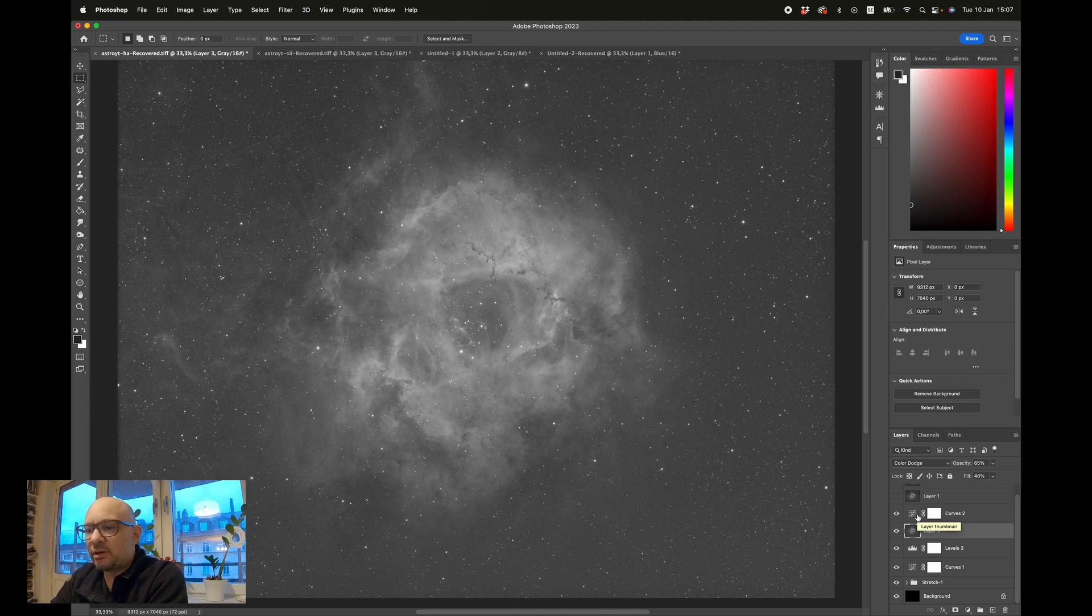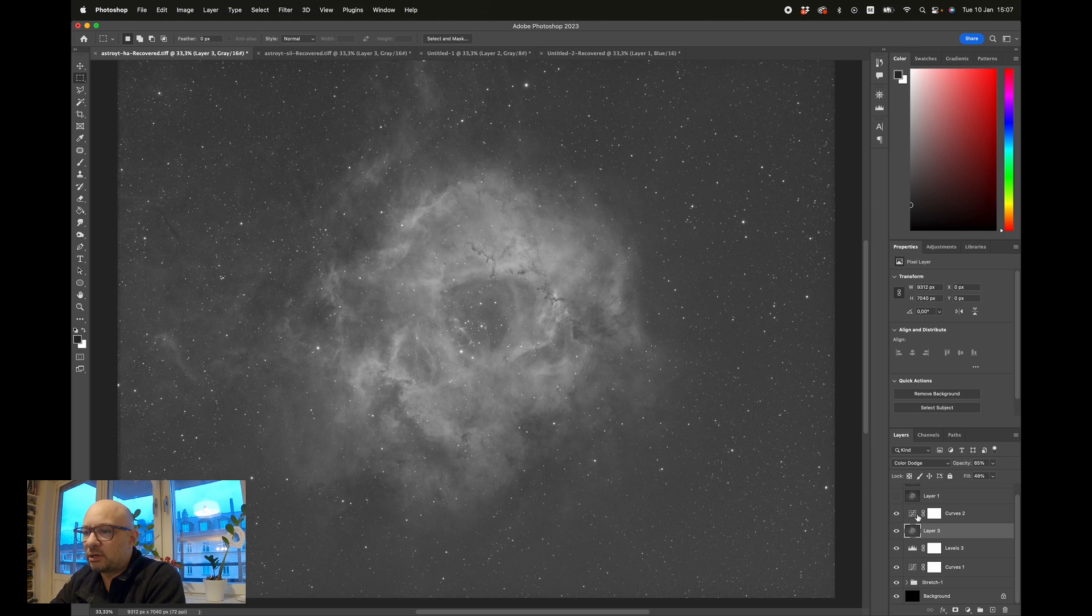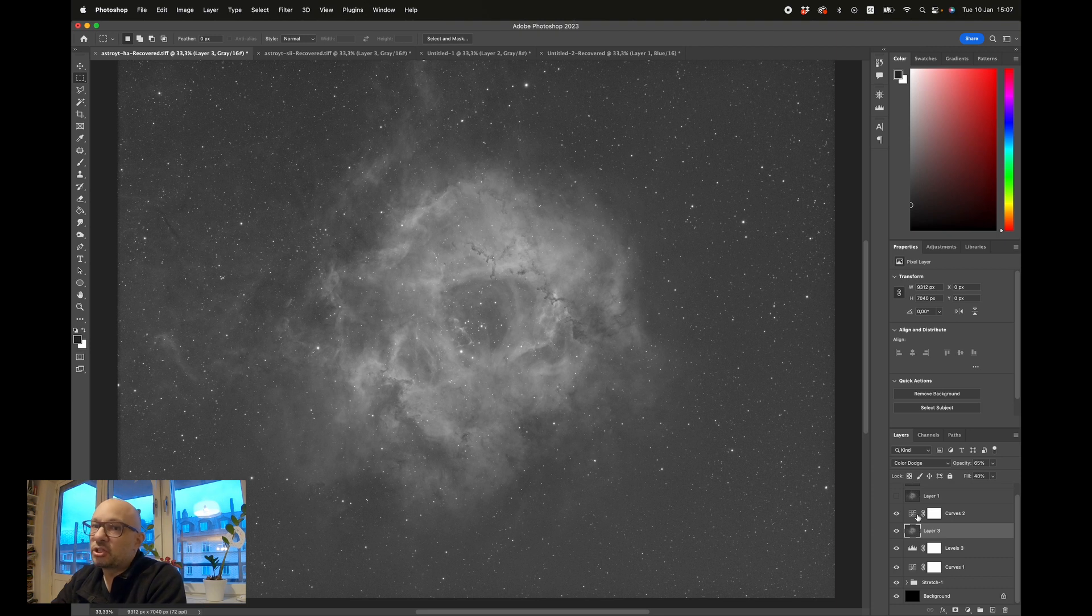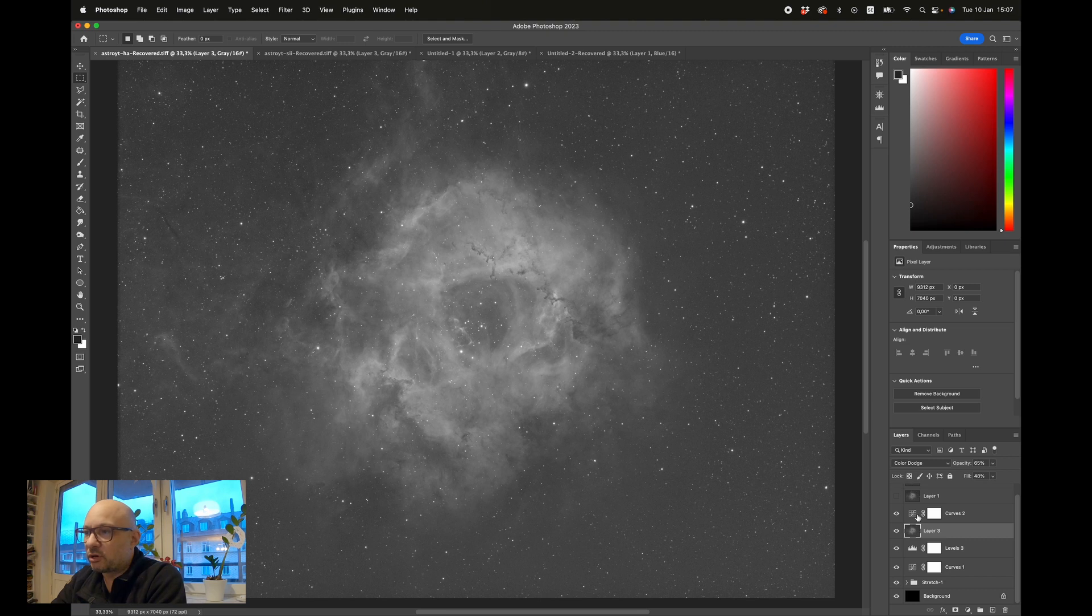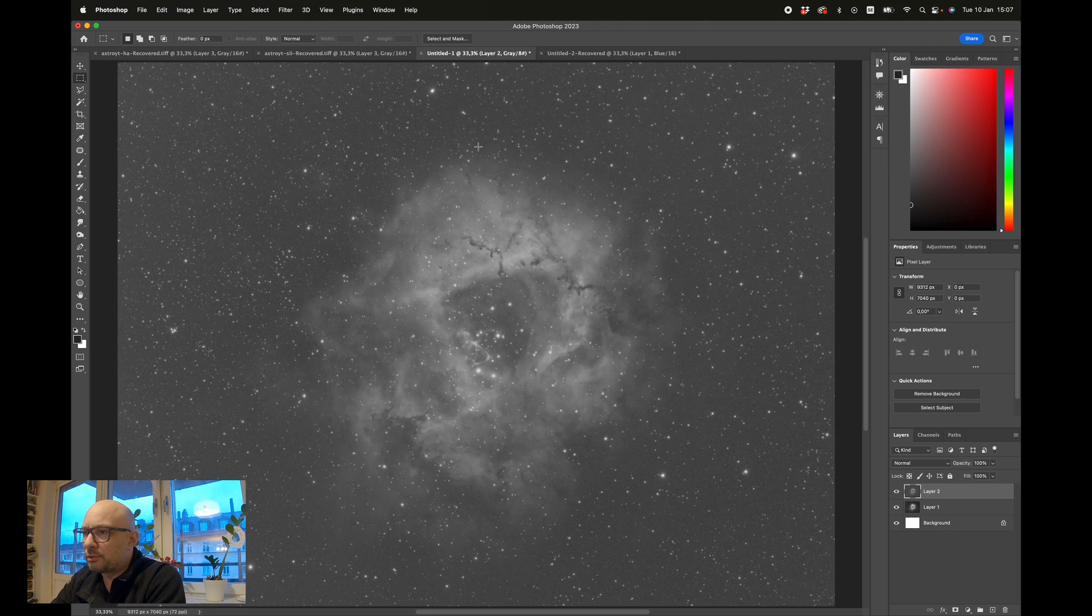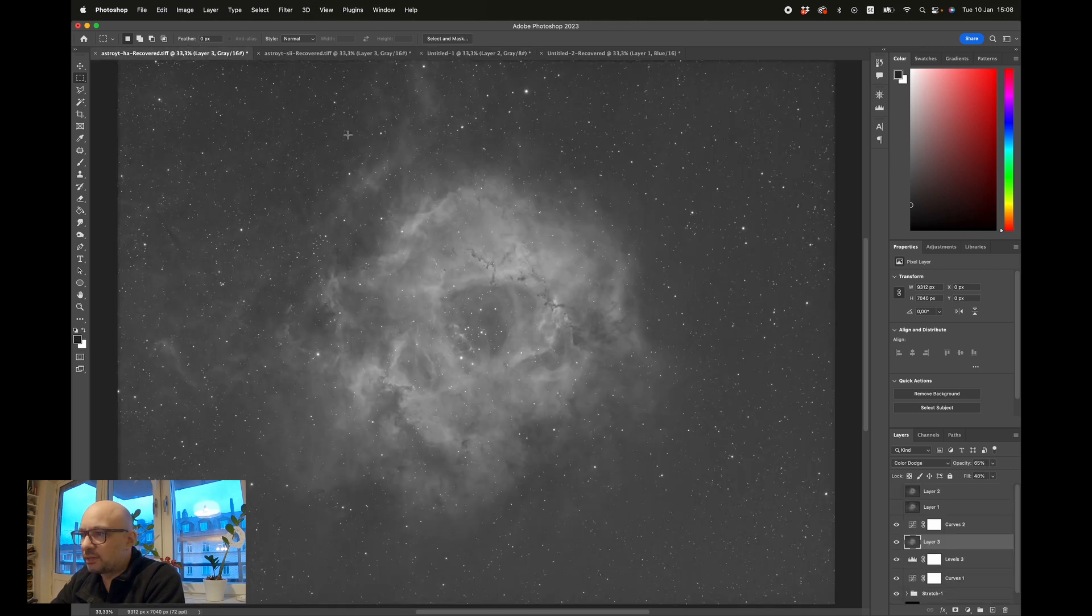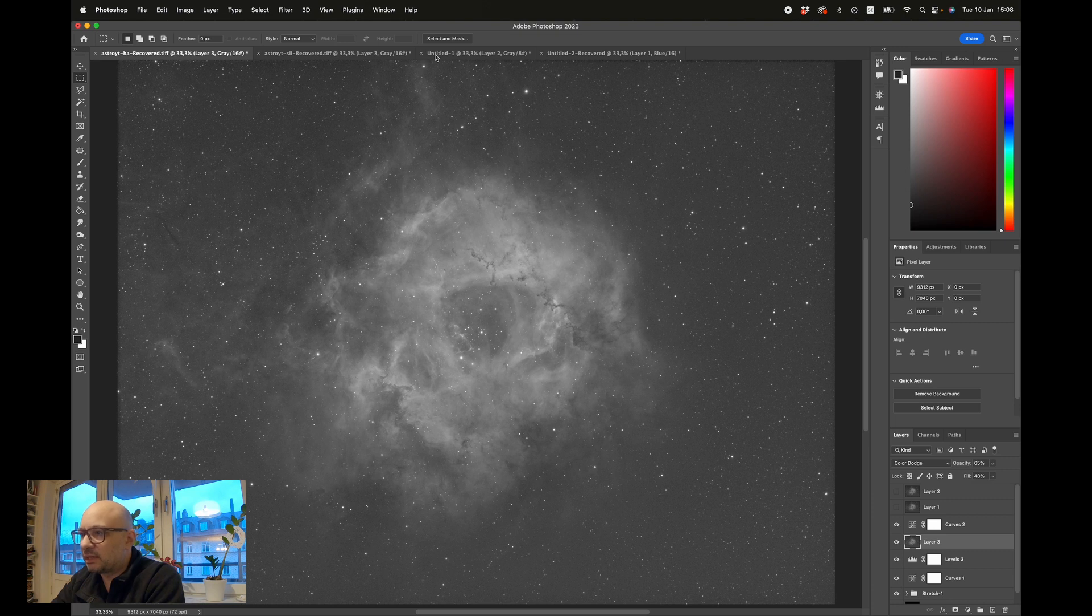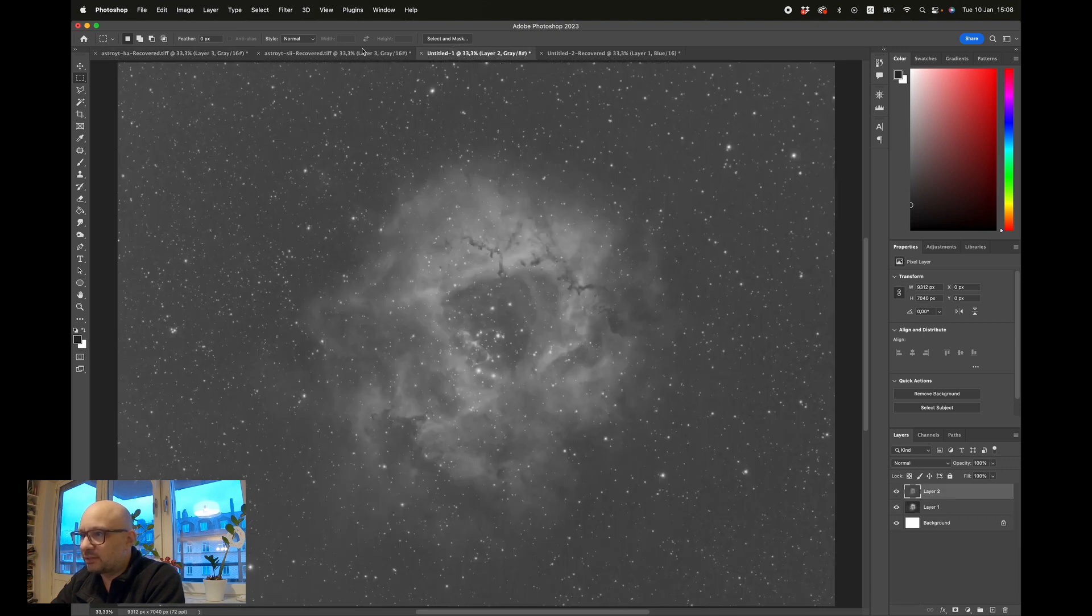I didn't bother with the stars in this image because the stars are in H-alpha and they're really small. When I adjust the stars, I'm doing it in the O3 channel where the stars are the biggest. You can see here, this is the O3, and you can see how much bigger the stars are than the H-alpha variant or the sulfur for that matter.